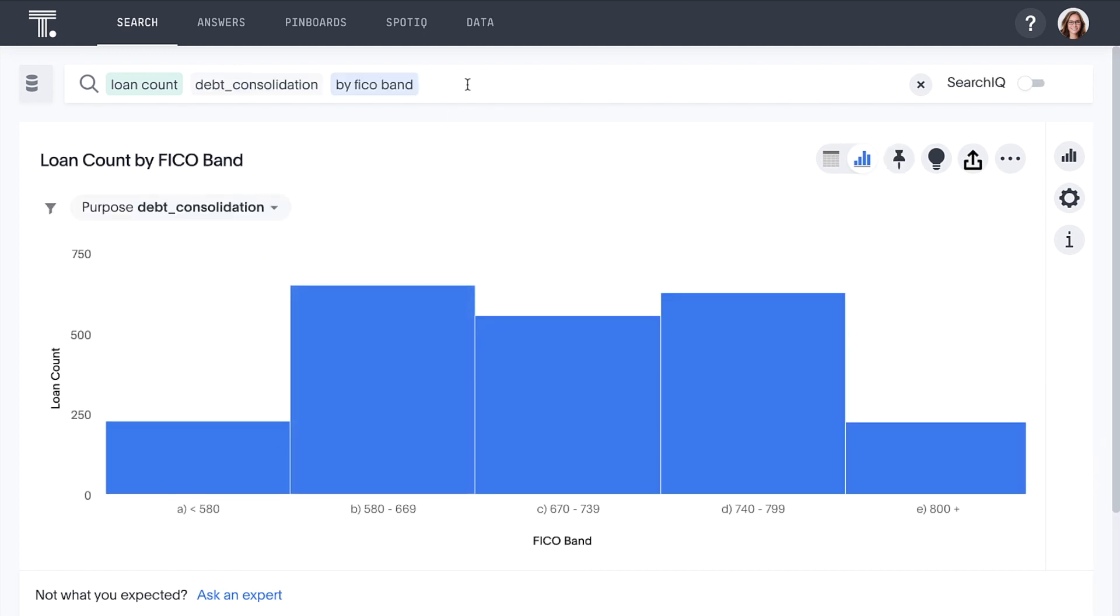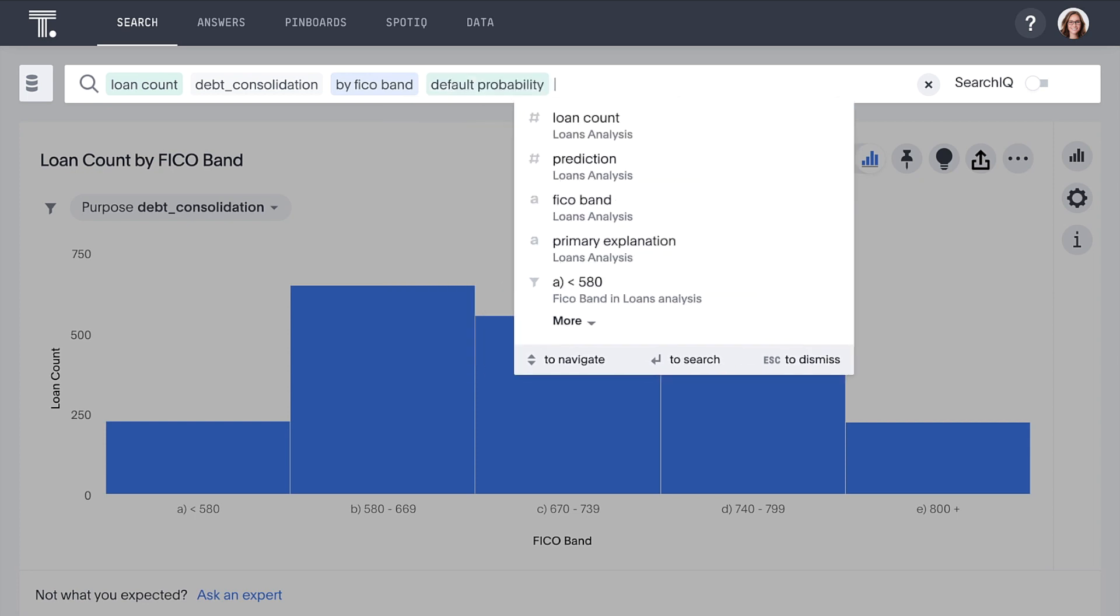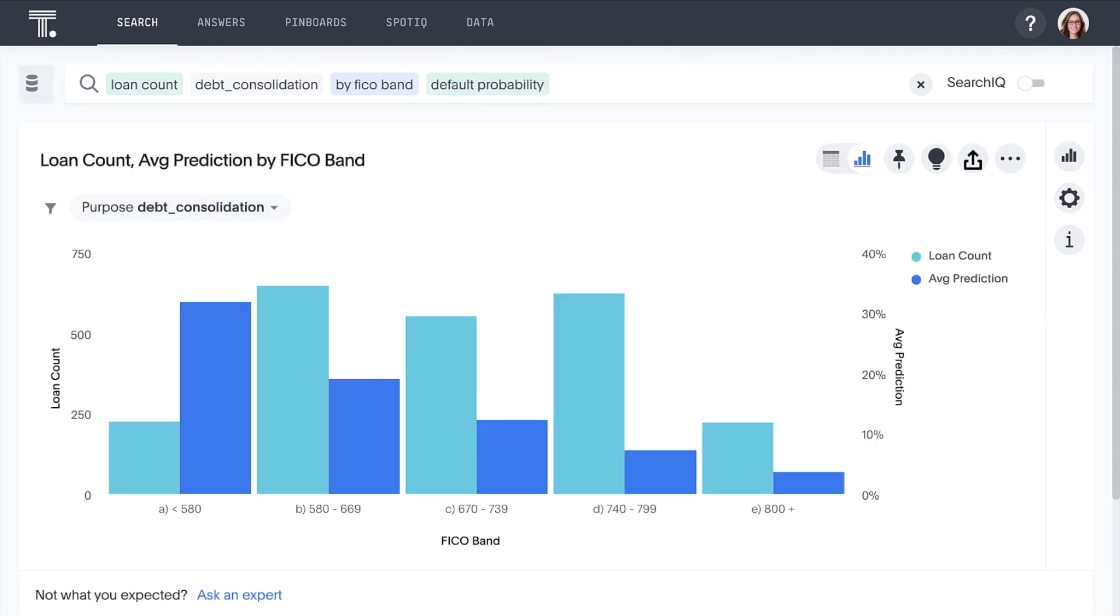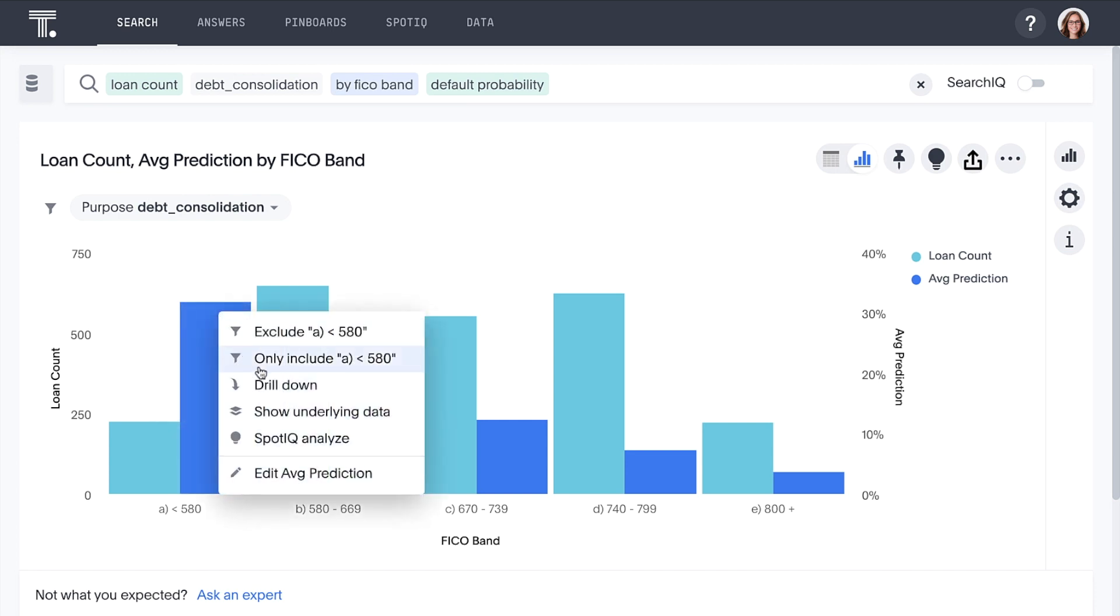Enable loan professionals to leverage data science models with the ease of search. Here, you can see that borrowers with the lowest credit scores are the most likely to default, and you can even see why.